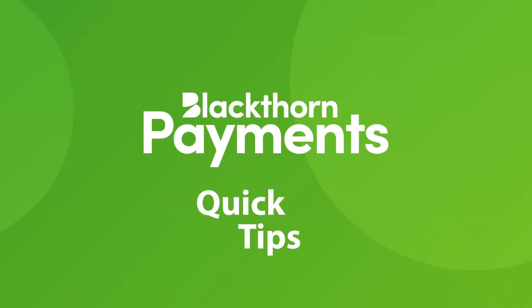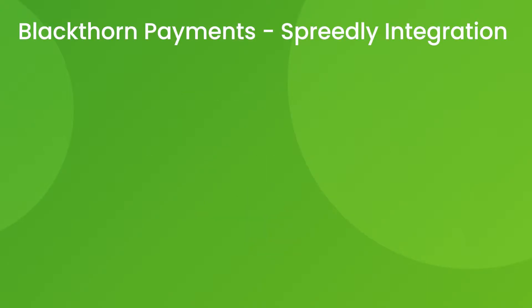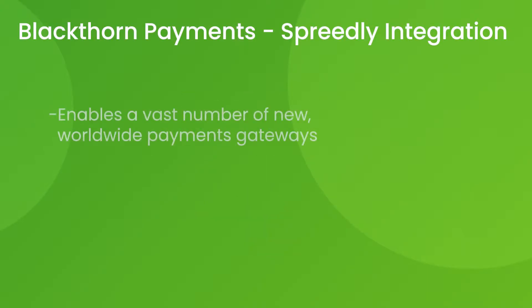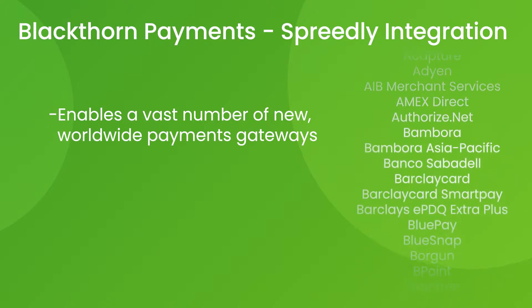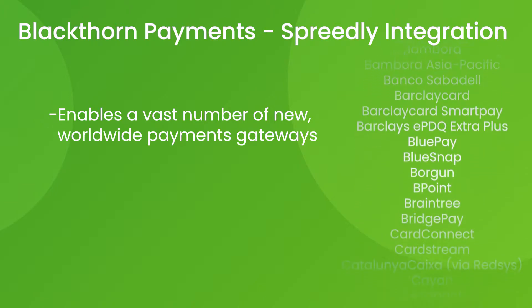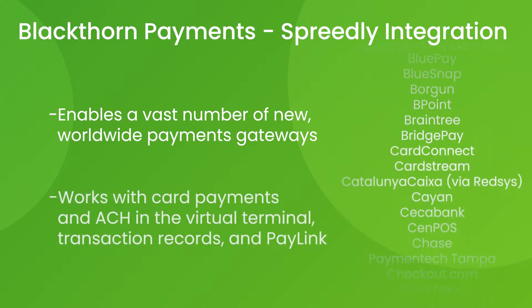Here's a quick tip on our new Spreedly integration in Blackthorne payments. Spreedly now enables a vast number of payment gateways from around the world to be used with Blackthorne payments.